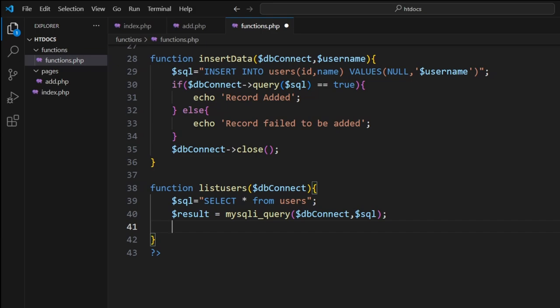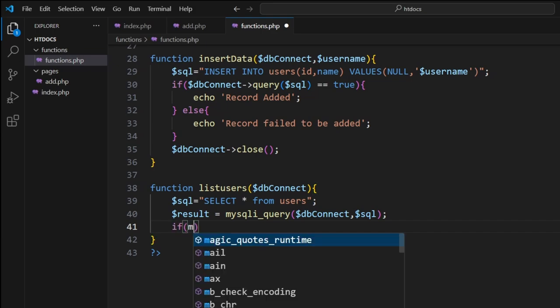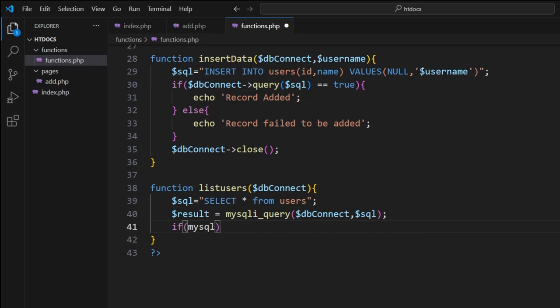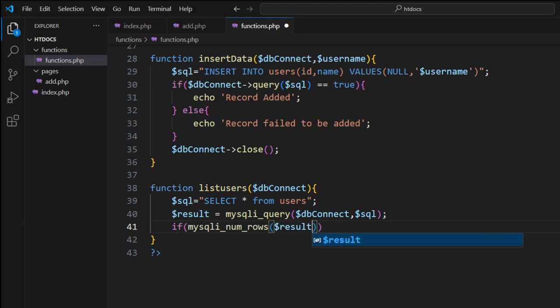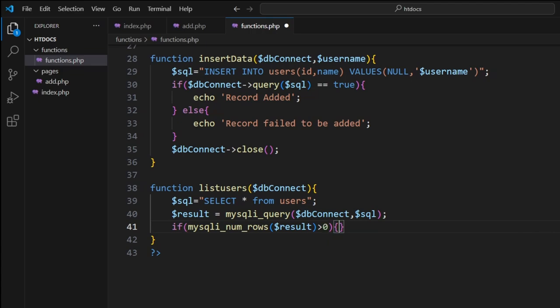From here we check to see if there's any records that it's returned. This is where we can go mysqli_num_rows, bracket, dollar sign result. We check everything. If it is greater than zero, that means there is information there to be looked at.